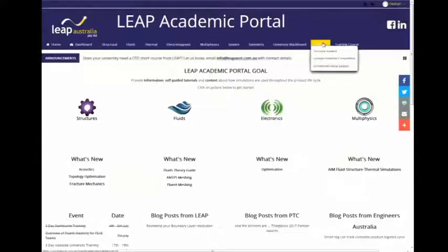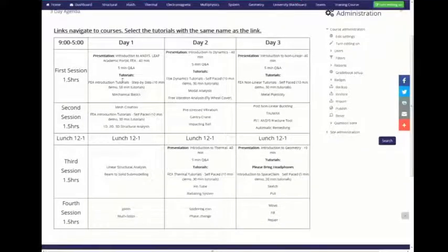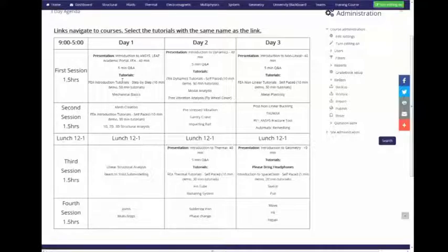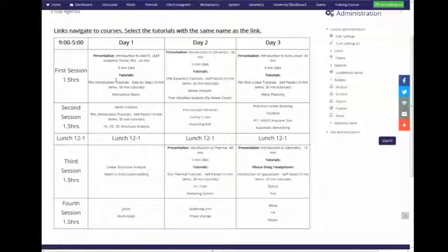On the top right-hand side, you'll see the three-day FEA course. If you click on that, it takes you to the agenda for the next three days. I understand some people will want to go at their own pace — feel free to do so, but if you can, come along with us as well. We'll have a brief introduction with a five-minute Q&A, then head straight into tutorials. Today is introduction, tomorrow we'll do dynamics, thermal, and nonlinear.